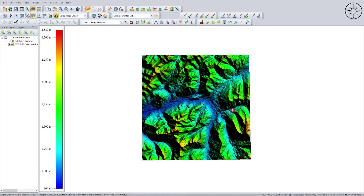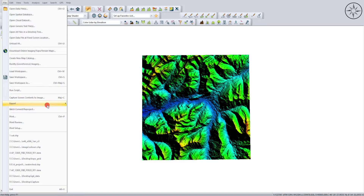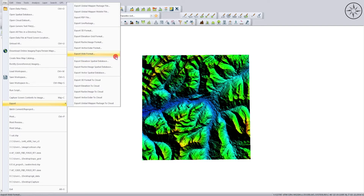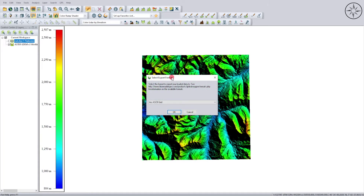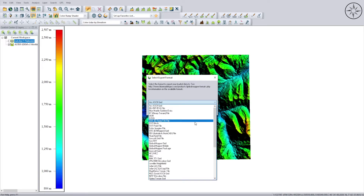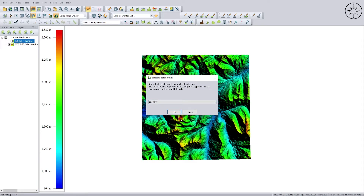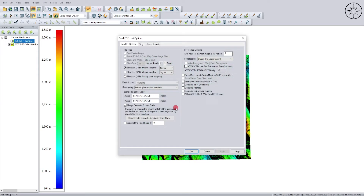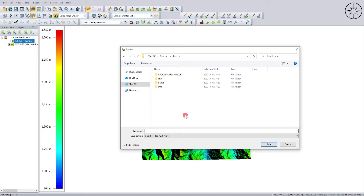Now we'll go ahead and export this digital elevation model to use it in other GIS software like ArcGIS or QGIS. To do this, go to File, then Export, and click on 'Export Elevation Grid Format.' From here you can choose your format — I'll choose GeoTIFF, which is a georeferenced TIFF. Click OK, leave the parameters at default, click OK again, then specify where to save your DEM, name it, and click Save.